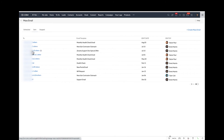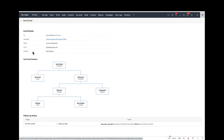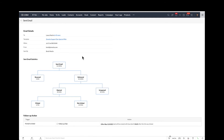When you go ahead and click into it, it'll give you the breakdown. It'll tell you when you sent it, how many you sent, how many bounced, how many were delivered, how many were opened, how many were unopened, how many were clicked, how many were not clicked. And you can even click through on any of these to get more details on what happened.